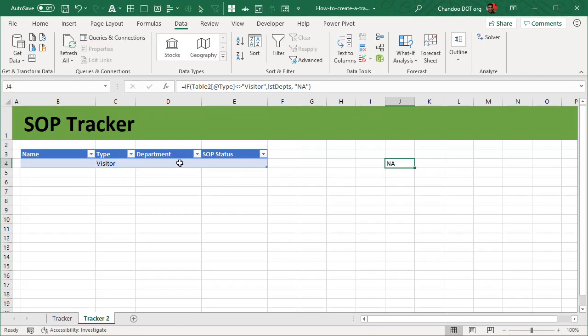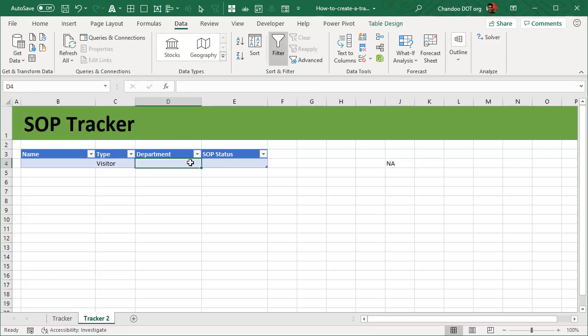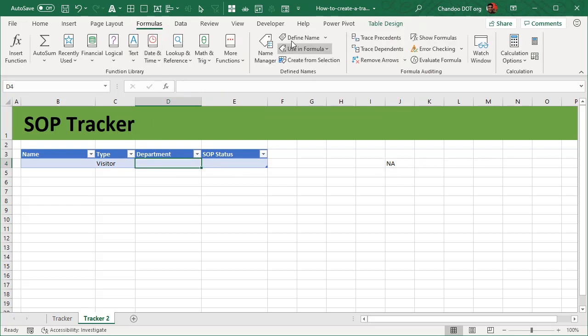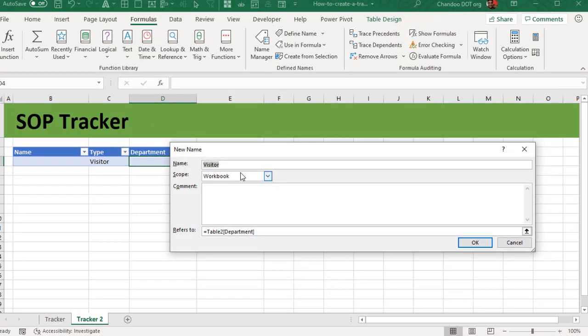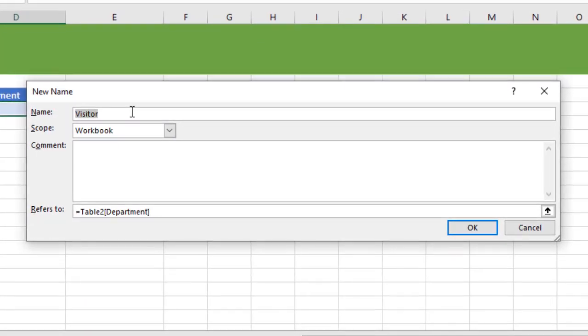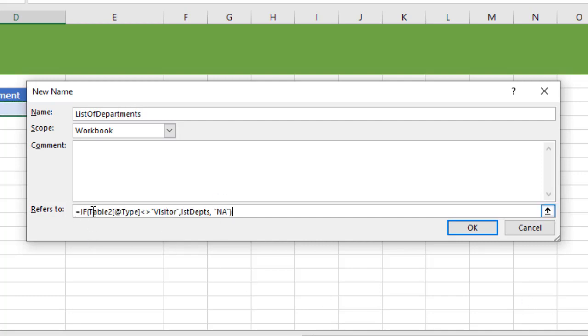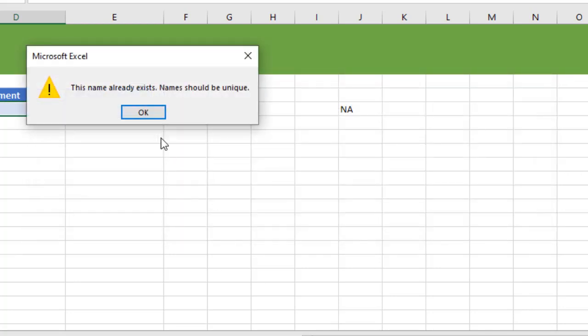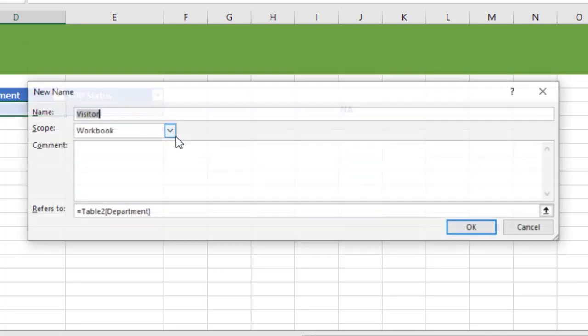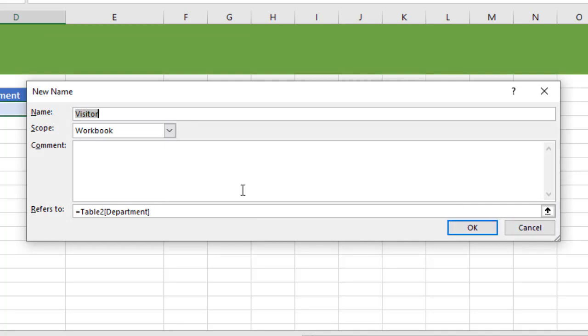So once we have set up an IF condition like that, this is the condition that we will use to create our data validation here. So we select this particular cell, we go to formulas, define name, and we will create a list of departments. And this would be simply that formula: if table 2 at the rate type not equal to visitor, LST departments, NA. And then we click okay. I believe that name already exists, so I'm just going to create allowed departments, and we'll just paste that, okay.